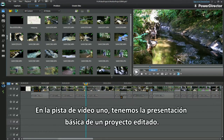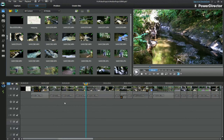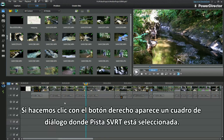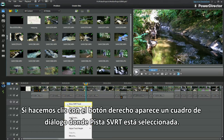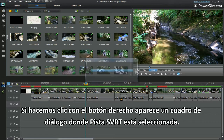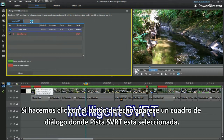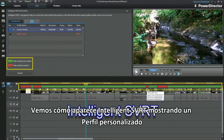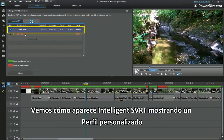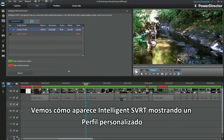In Video Track 1, I have the basic outline of an edited project. A right click brings up a dialog box. An SVRT track is selected. The intelligent SVRT room displays, showing a custom profile.